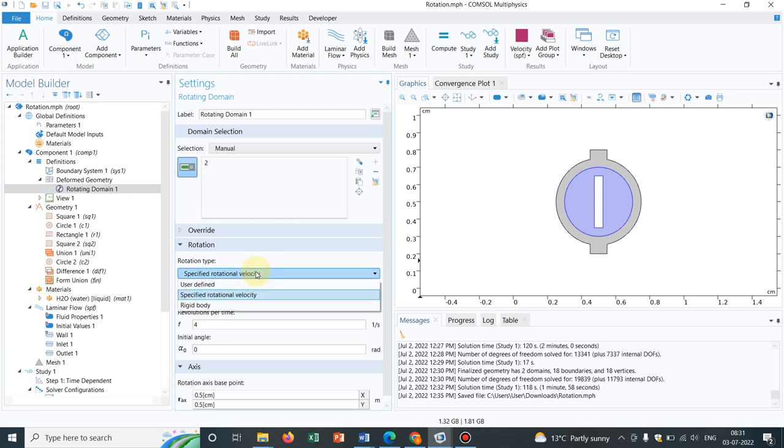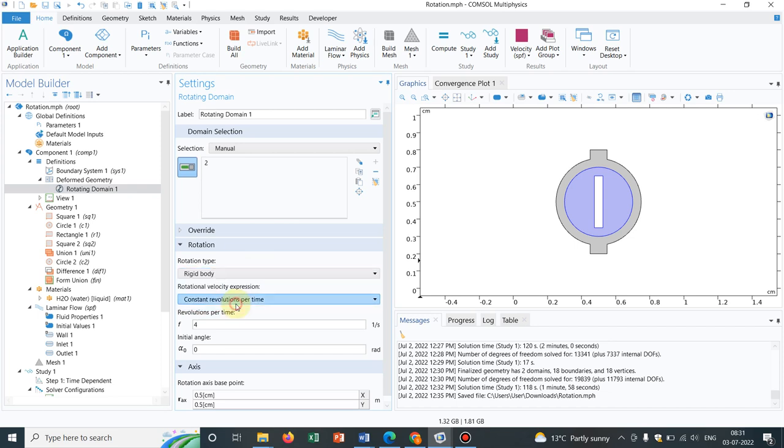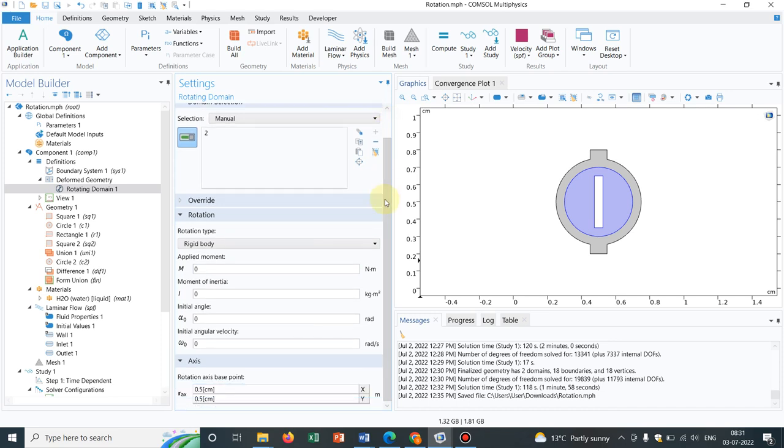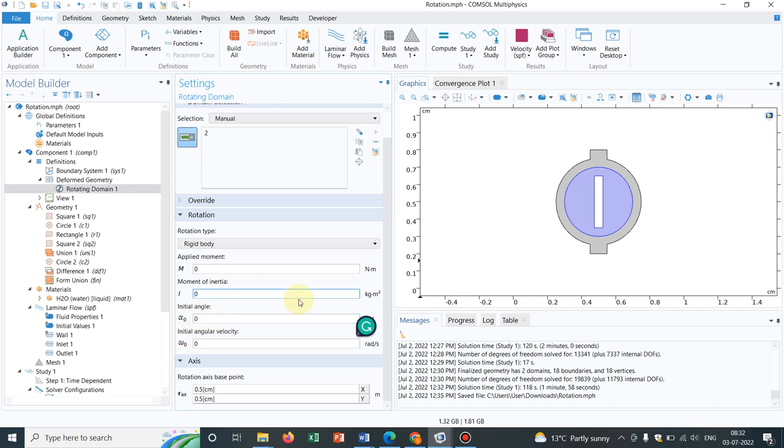Like rotation type: what I have taken is specified rotational velocity, that is four revolutions per time, that is constant revolutions per time. So what other options are available? There are rigid body options where if you know the inertia of the object, then you can actually put this moment, you can put moment of inertia and rotational initial angle, at what angle initially it escapes. All those things can be given. This is important for rigid body simulations.